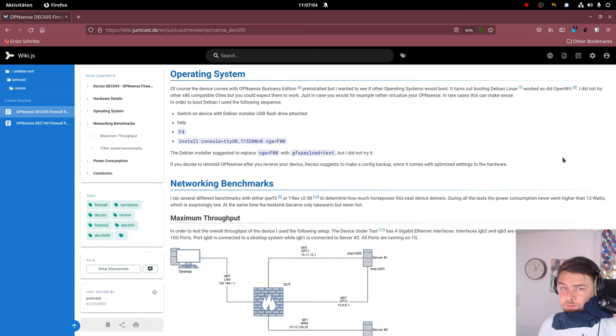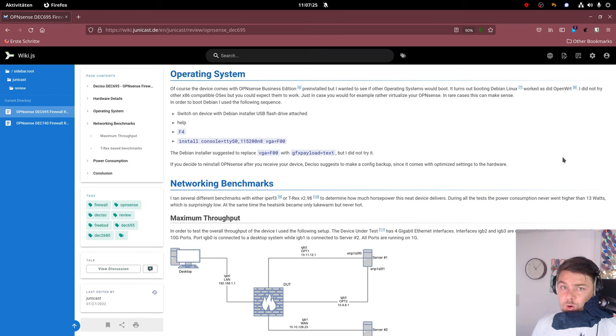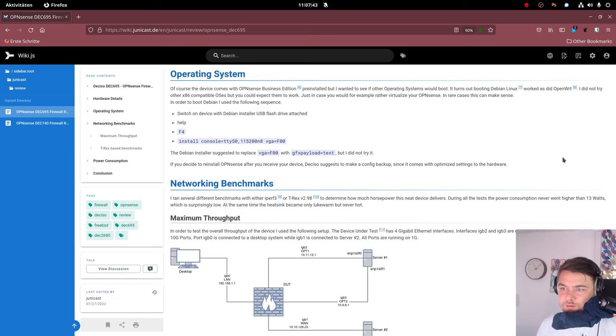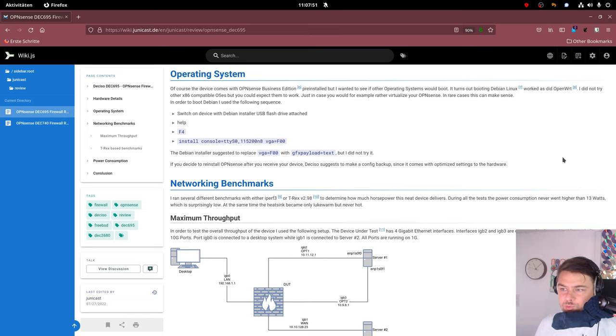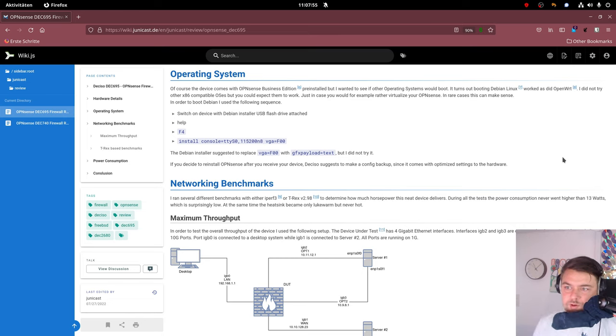I also wanted to know if other operating systems would boot since it's an x86 device. And I was lucky it worked. I tried some operating systems like Debian, which booted just fine. And I put some links into the description about what you need to do in order to boot it.